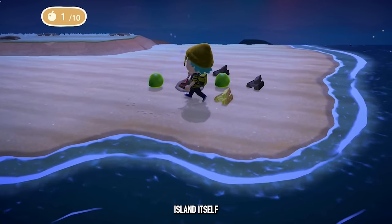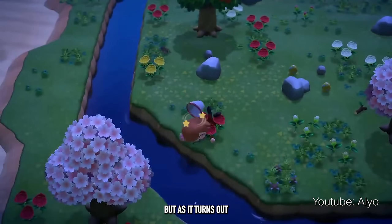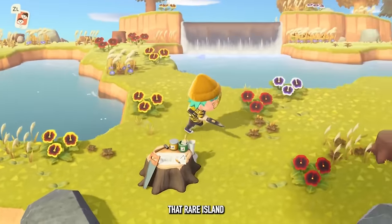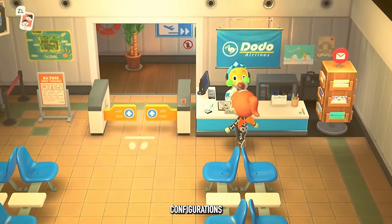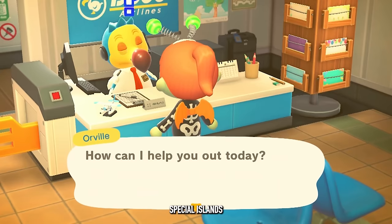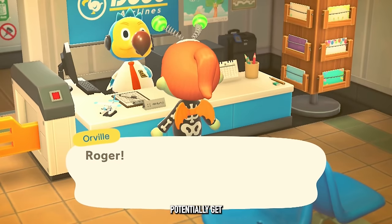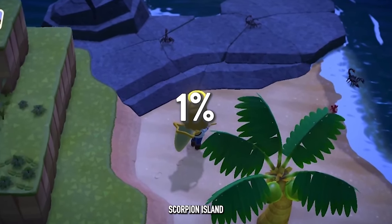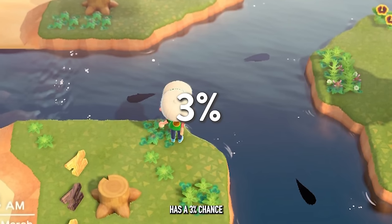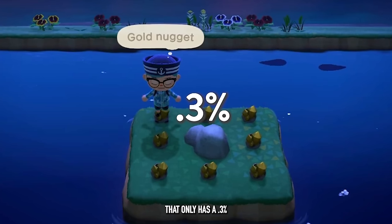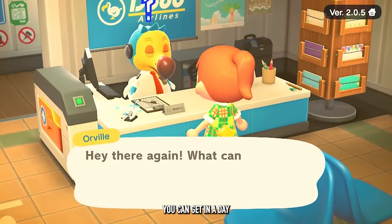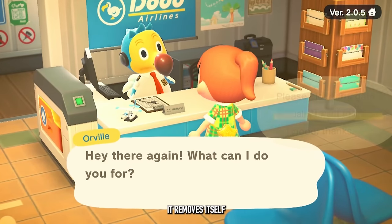Each Nook Mile island also has its own probability for which type you'll get. There are only a handful of different island configurations, mostly ranging from 8% to 10% for regular islands. Special islands exist in the probability pool with much lower odds — Scorpion Island has only a 1% chance, Tarantula Island has a 2% chance, Big Fish Island has a 3% chance, and the rarest is Gold Nugget Island at only 0.3%, which can give you up to 8 gold nuggets. Special islands can only be obtained once per day before being removed from the pool.